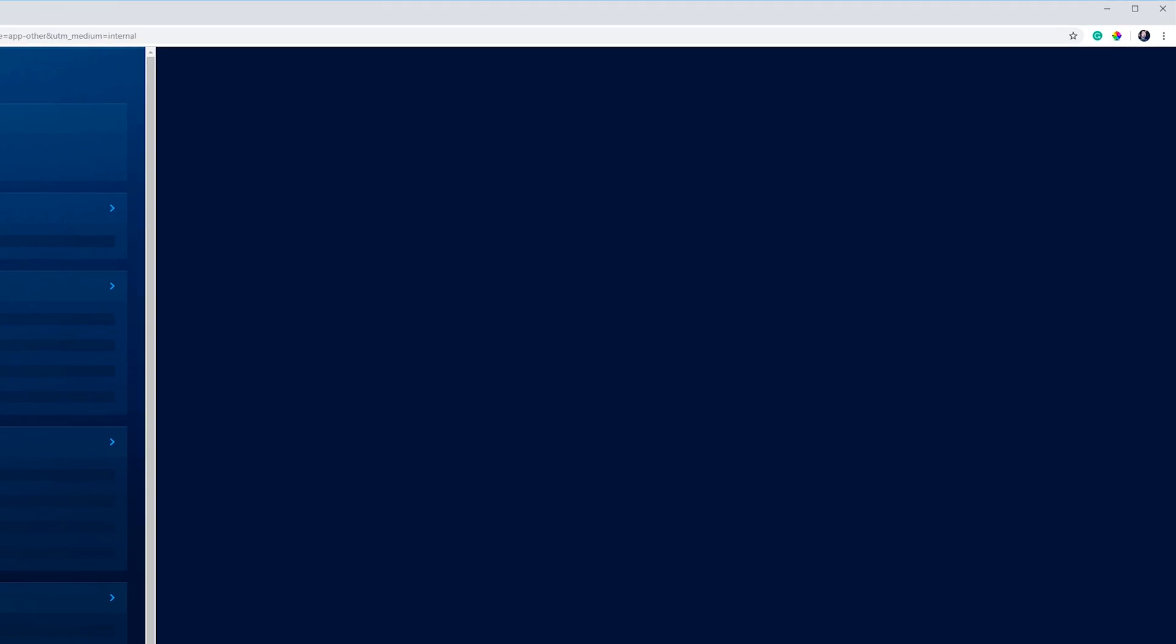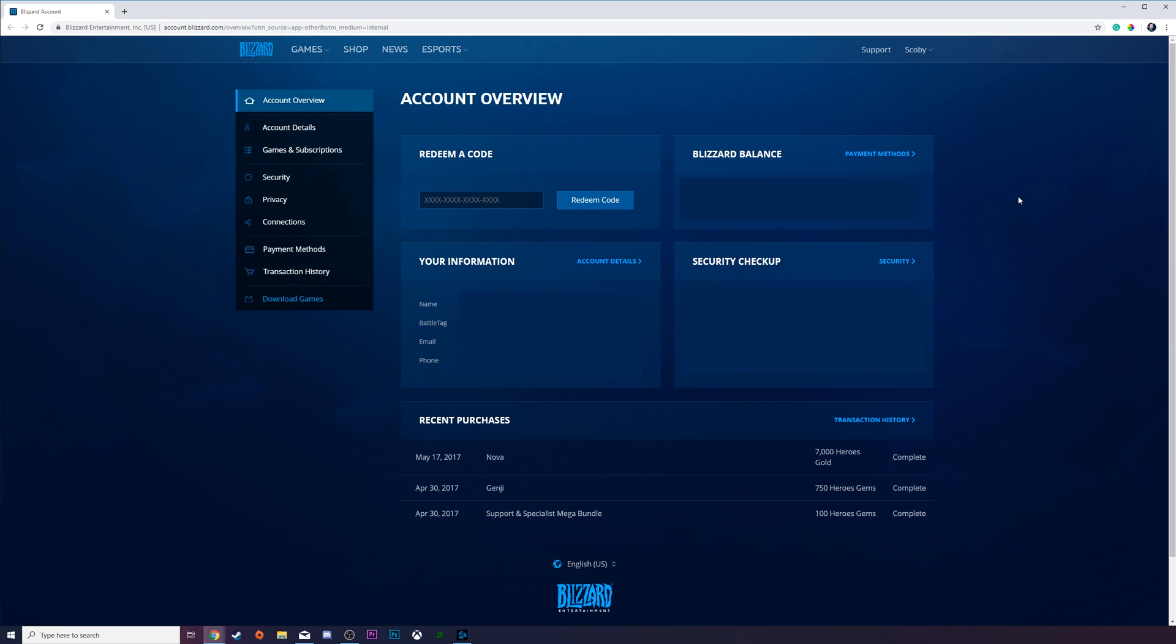And we're going to be clicking on view account. This is going to open up a web browser with some more account details for our Battle.net account.